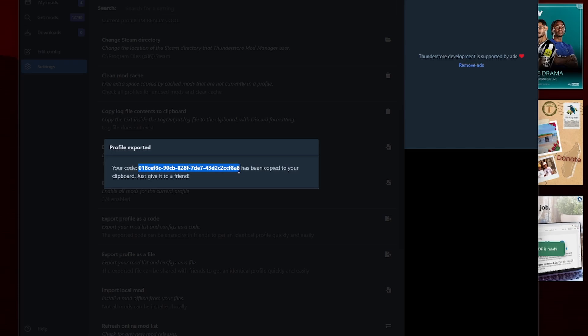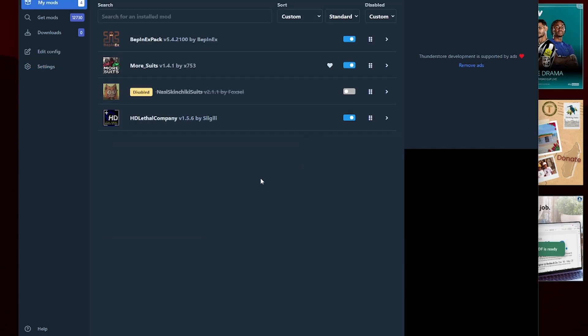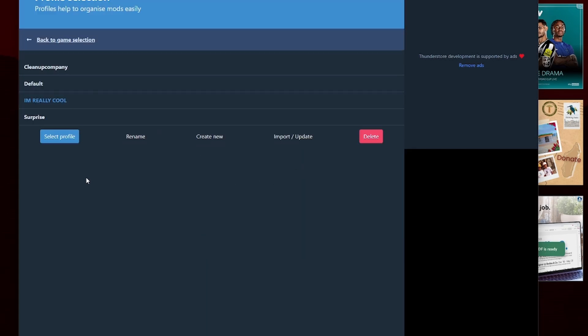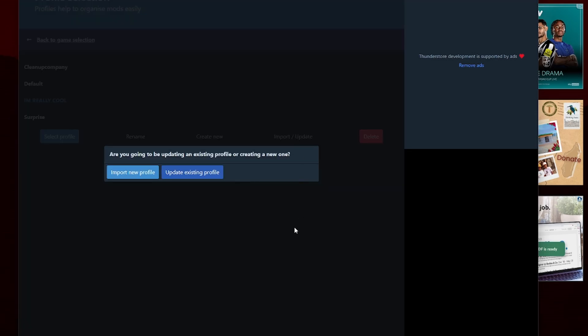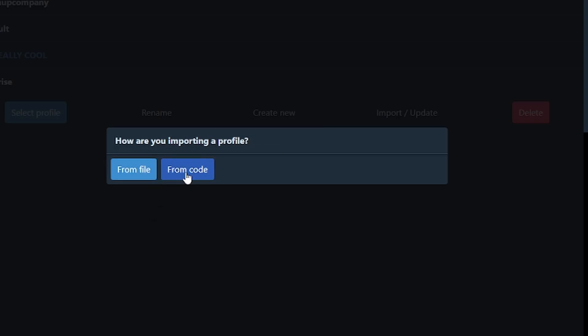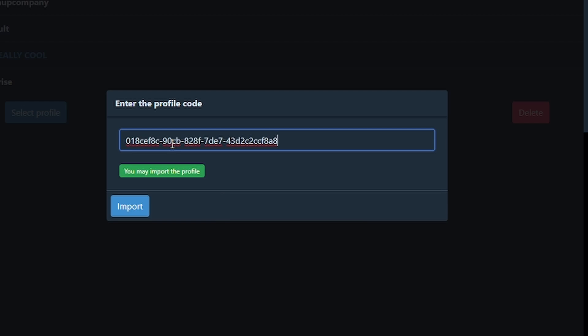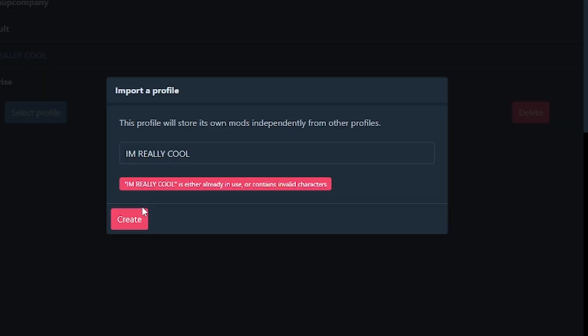If I was to take that code, I go. So let's just say we have a friend and he says, wow, your mods look really cool. I want to play on those. Your friend can come in here and he can go import update, import new profile from a code, paste in the code, import.